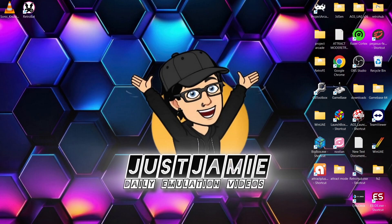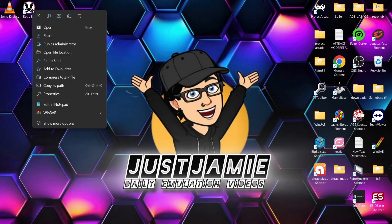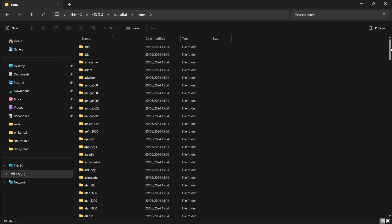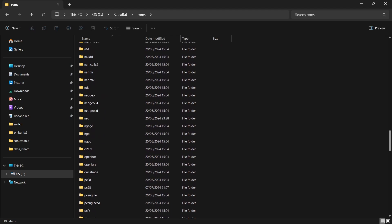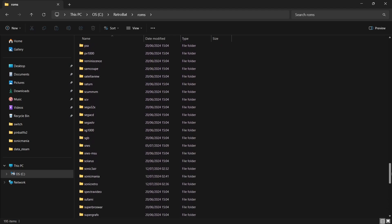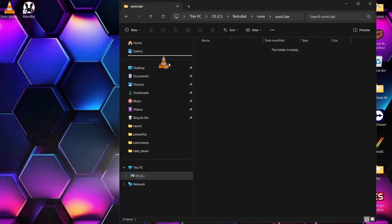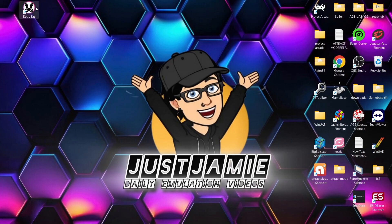The game file we're going to use is Sonic_Knuckles_W_Sonic3.bin. What you're going to do is go into your Retrobat directory, right-click, open file location, and go down into your ROMs folder. If we scroll down you'll come across the Sonic folders, and the one we're specifically looking for is Sonic 3 AIR. Go in there and drag that Sonic and Knuckles .bin file inside. Now if we open up Retrobat...